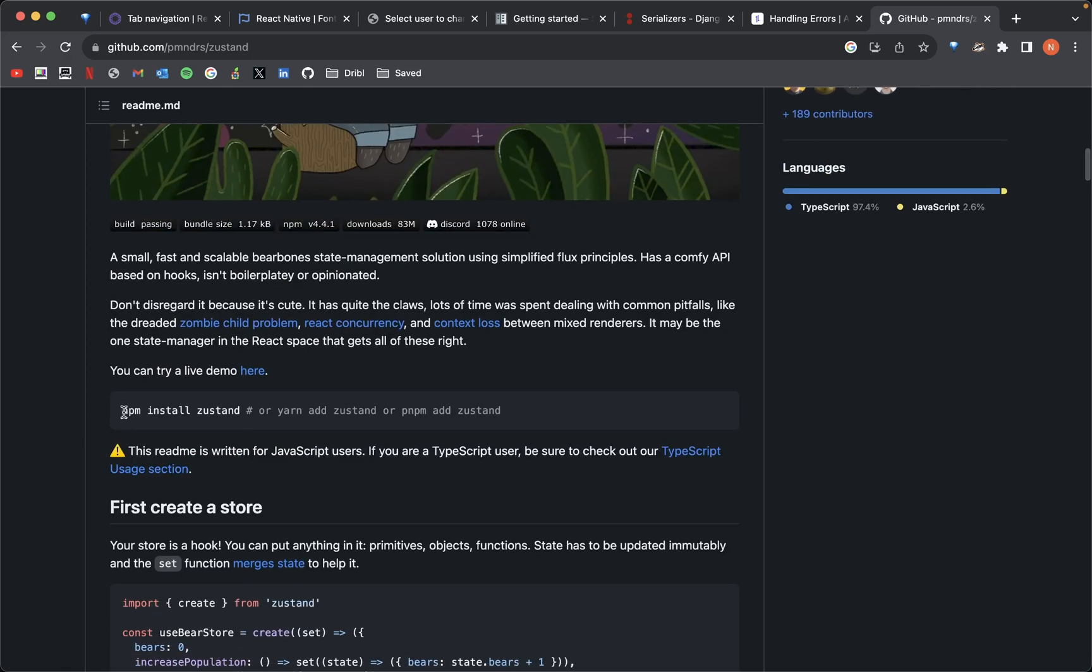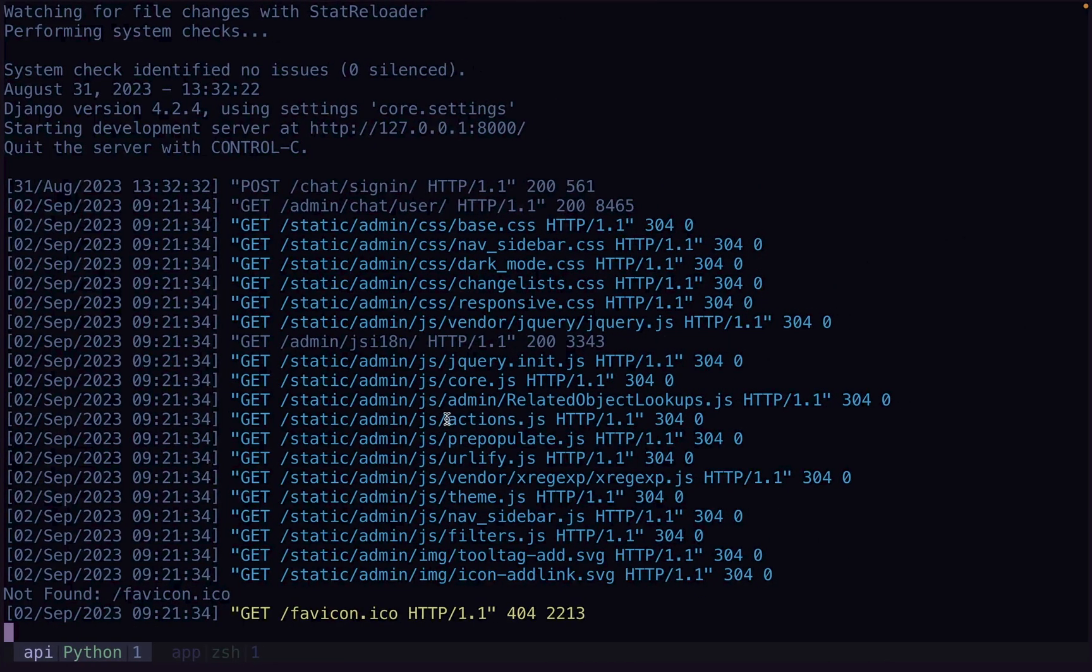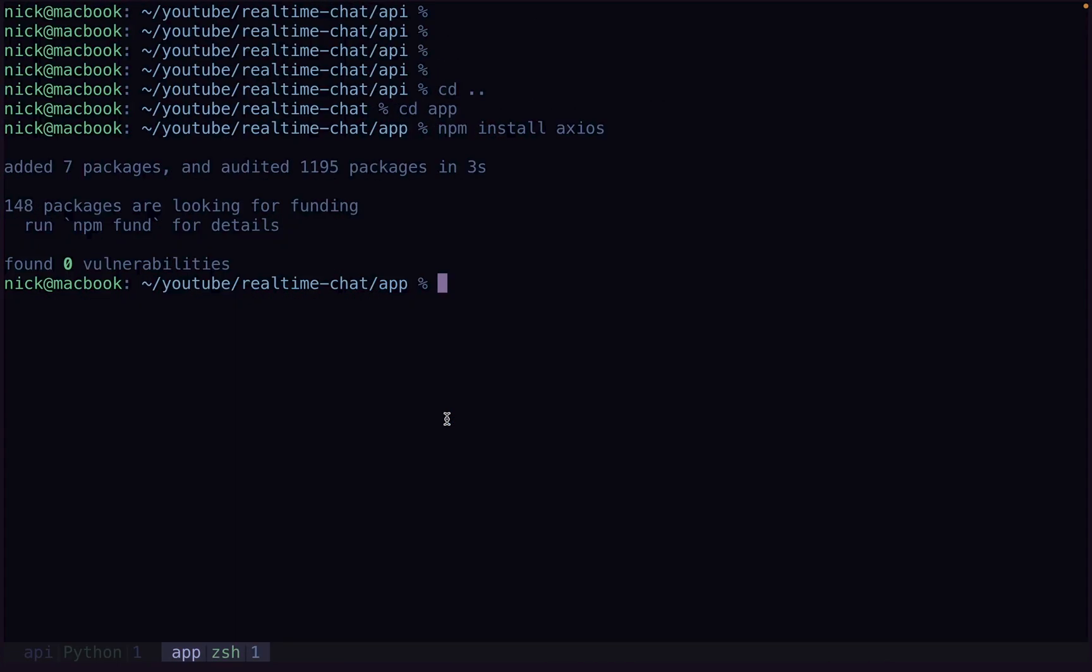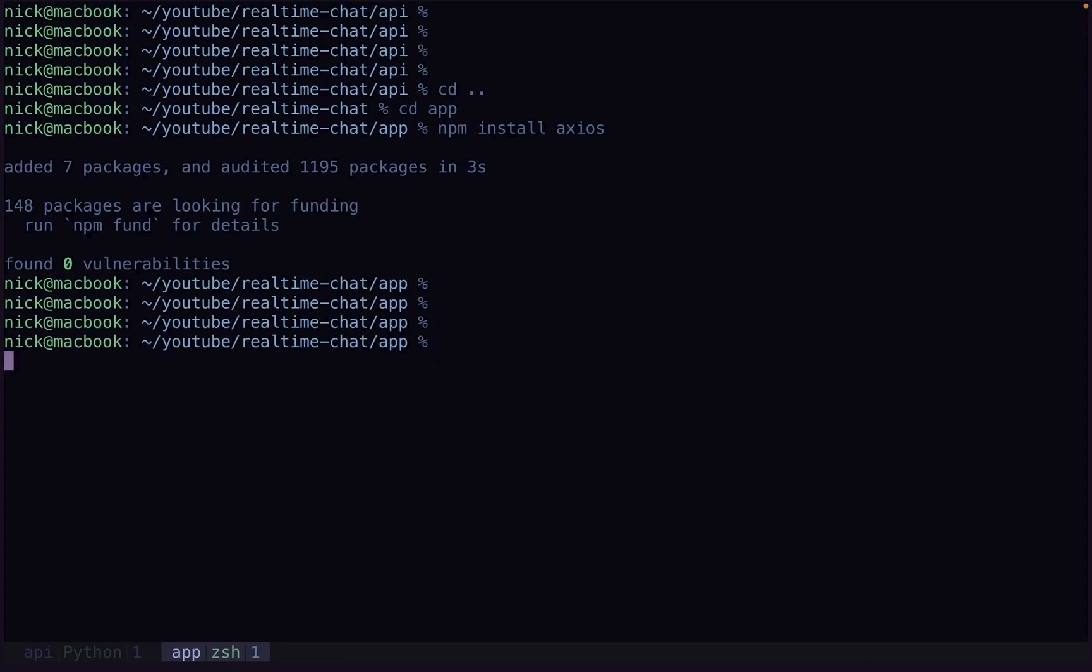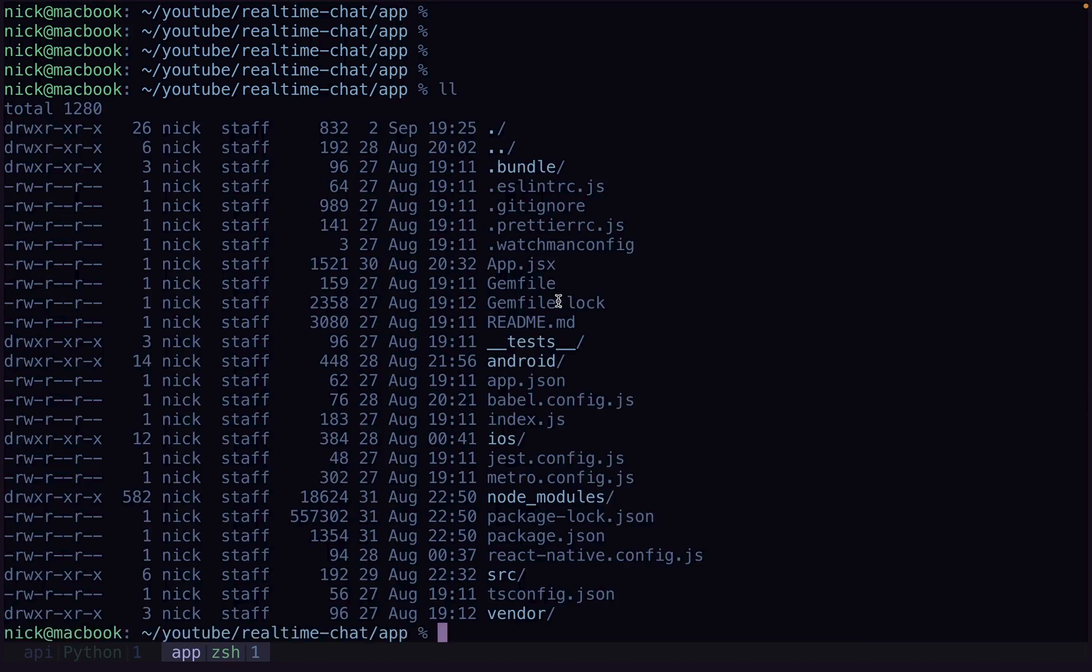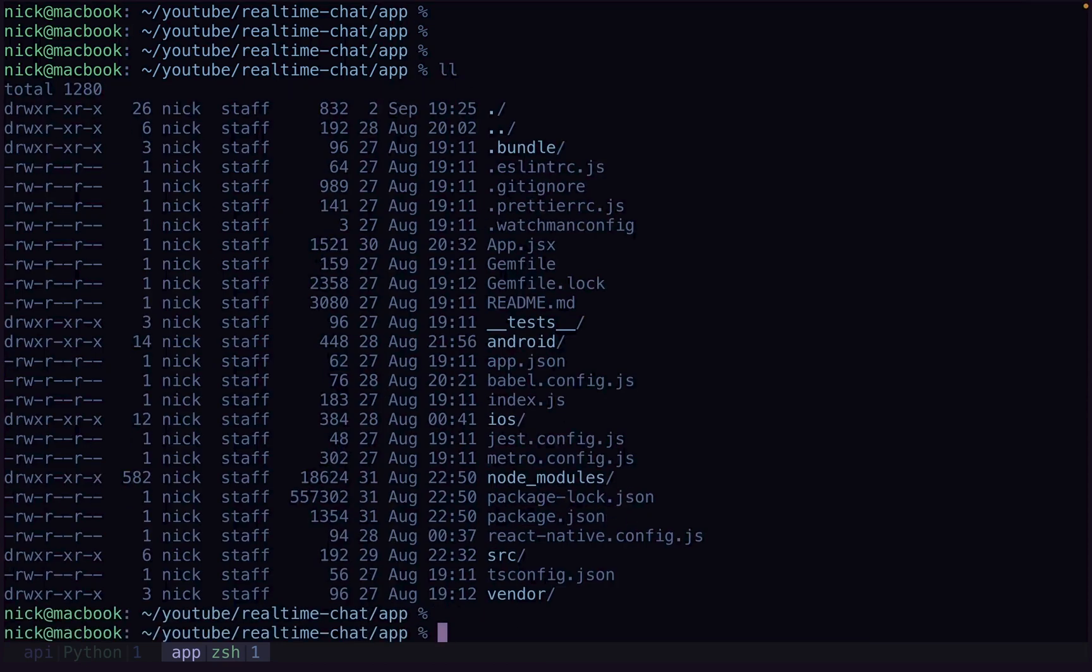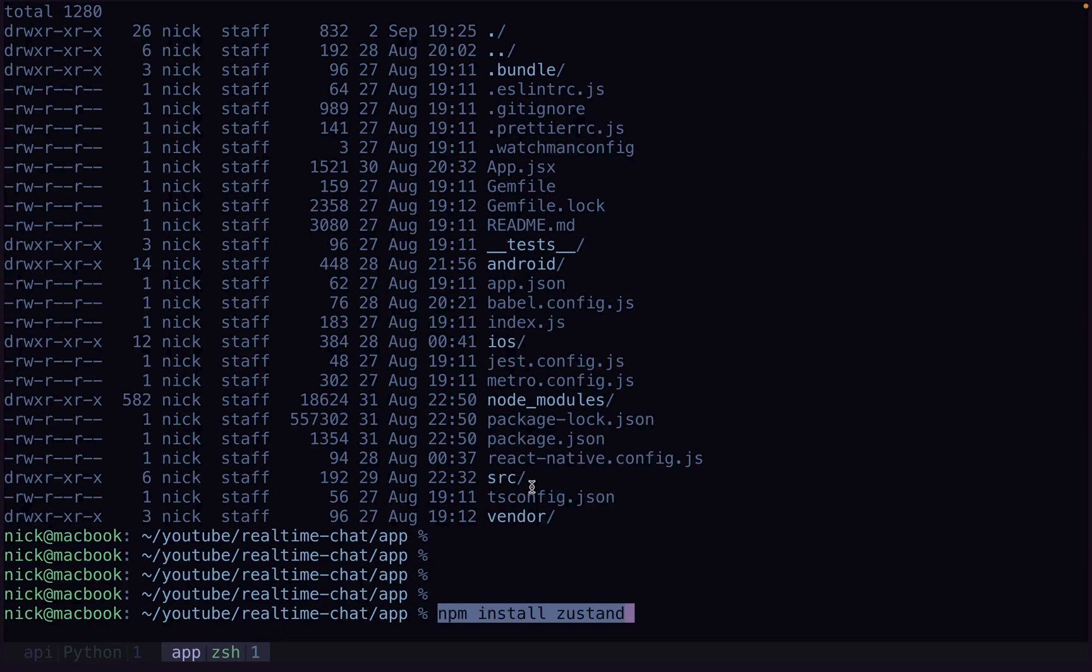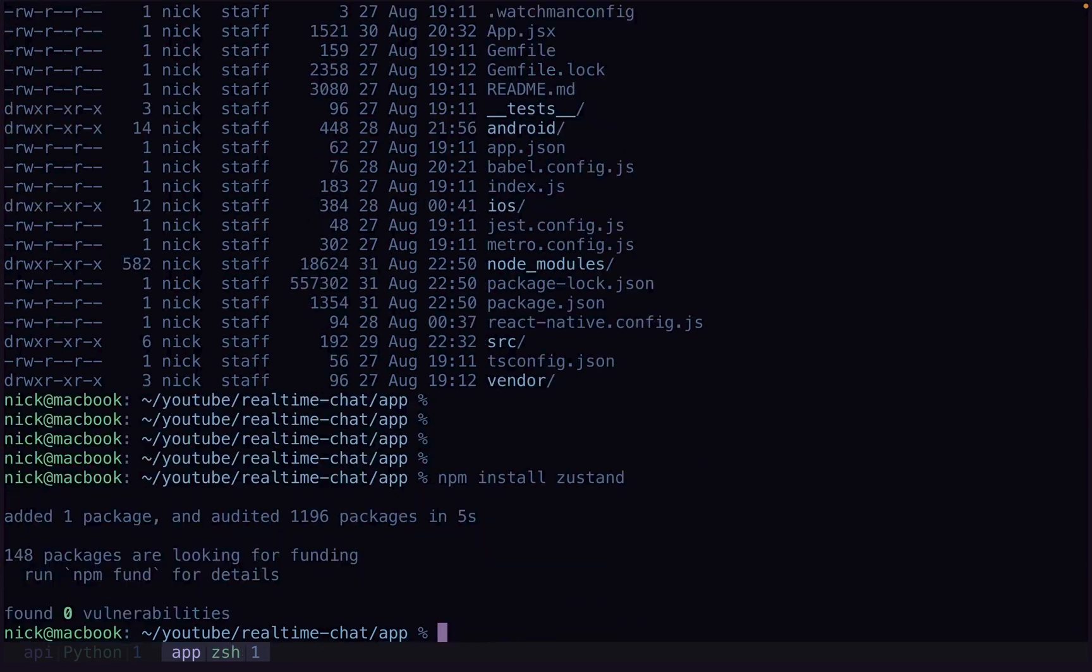So to install it, we're just going to grab this right here. And yarn, if you're using yarn, whatever. We're going to go inside our app folder. Make sure it's within the app, not the API, not the root, inside the app so that we're inside the actual, you can see this package.json node modules. Make sure you can see that. Paste, install that. Sweet.